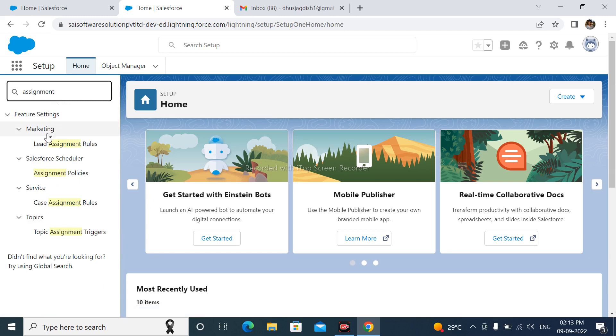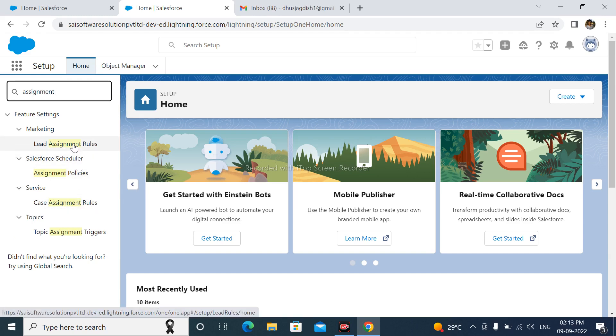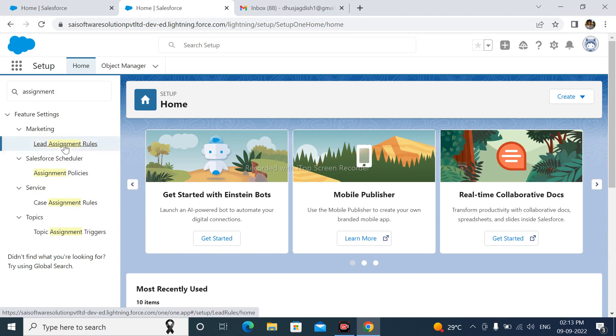We can see here first one is Lead Assignment Rule and another is Case Assignment Rule. These are the two types of Assignment Rules. First is Lead Assignment Rules and Case Assignment Rules. In this video, we can see all about Lead Assignment Rules.